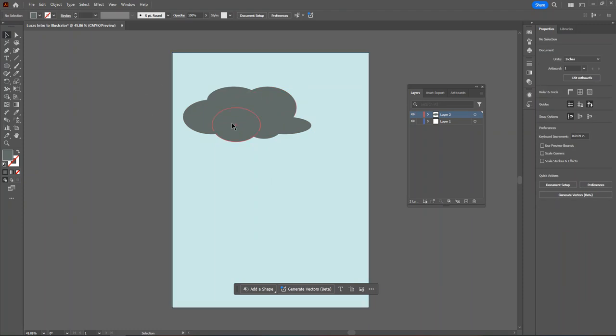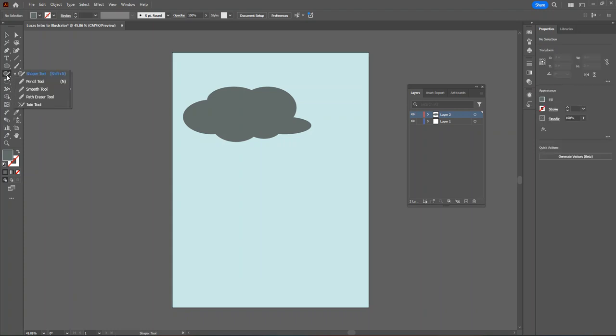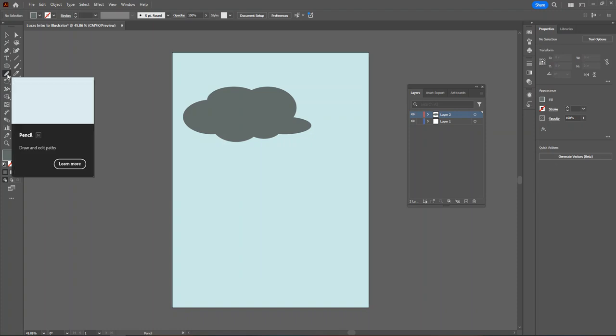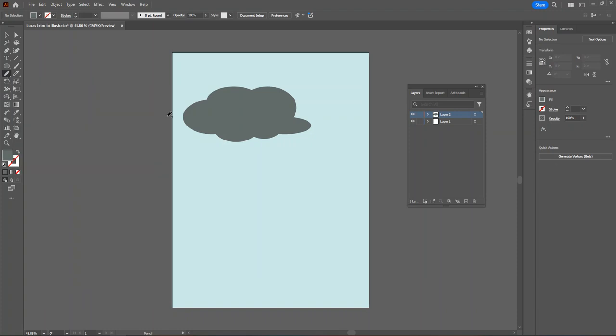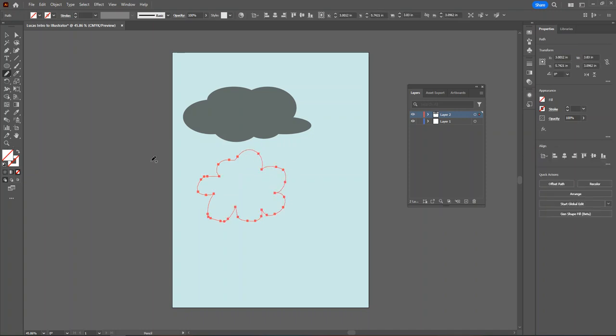Another way I can create a cloud is by drawing my own vector. There are two tools that allow you to draw your own vector. The pencil tool, which lets you freehand draw your vectors using the mouse or a drawing tablet. We'll fill it in with gray.